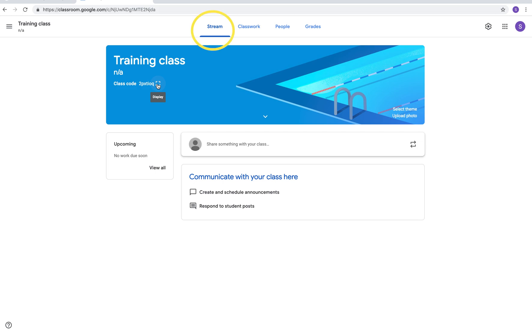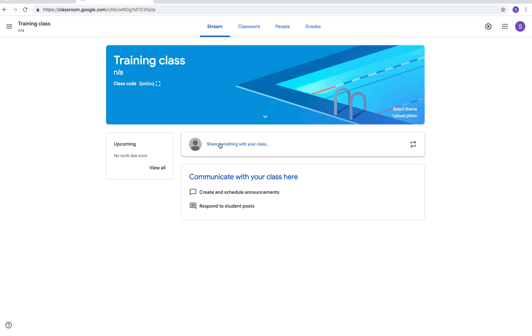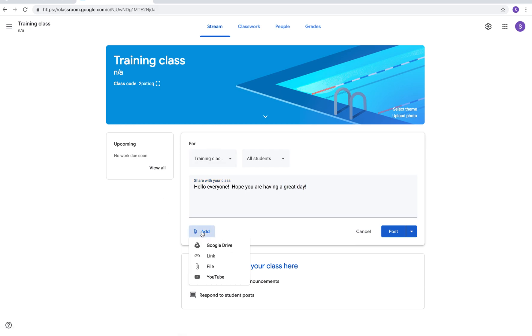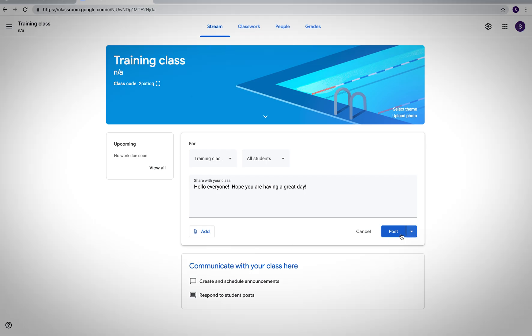Right now what you're looking at is the stream. The stream is where you can communicate. You can share a message with your class. You can add pictures. This is if there's a fog delay or remember that you have a test tomorrow. Anything like that you'll type here. I'm just typing hello everyone hope you're having a great day. You can choose what class it goes to. If you wanted to add any files like a YouTube link or Google Drive you would click add right there and just click post.